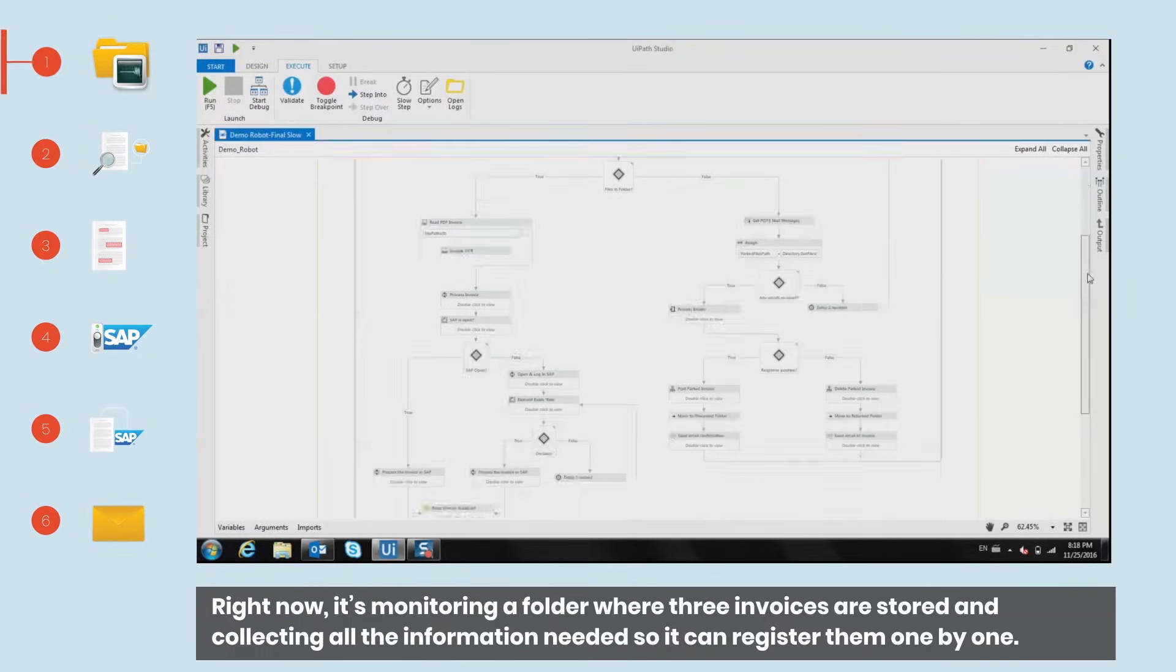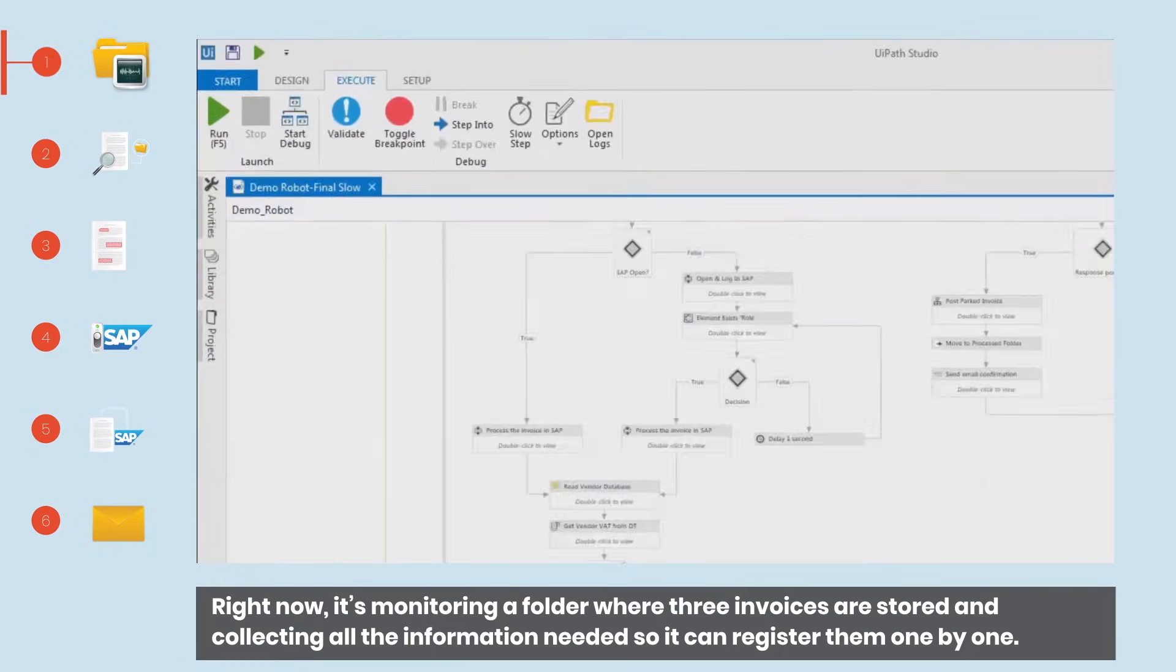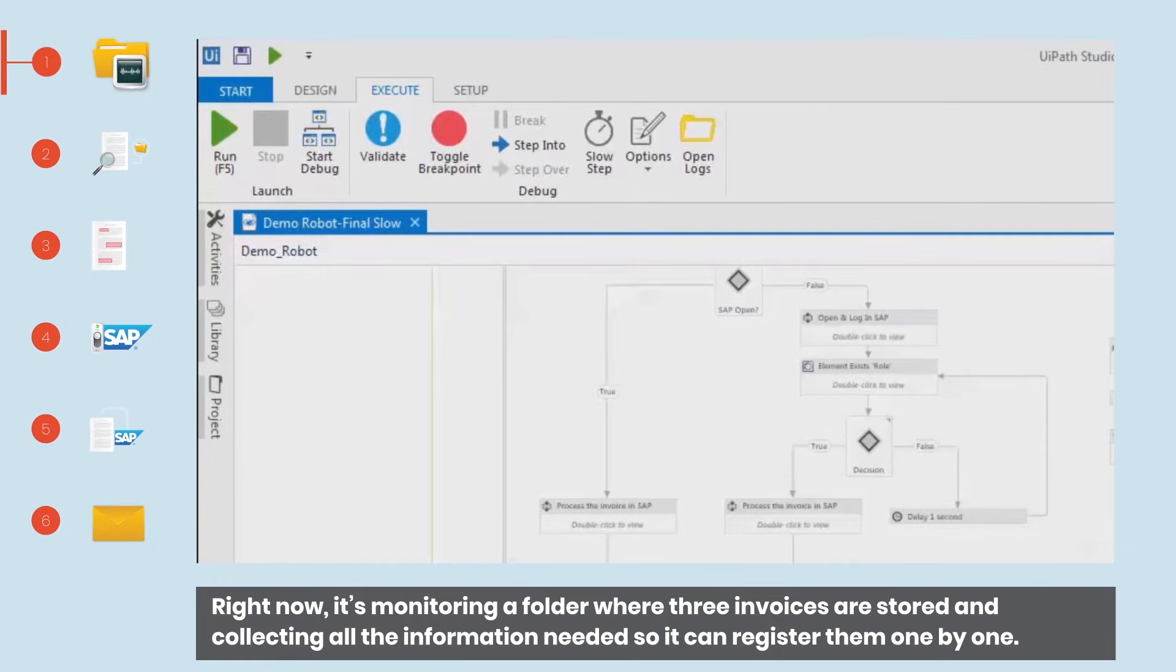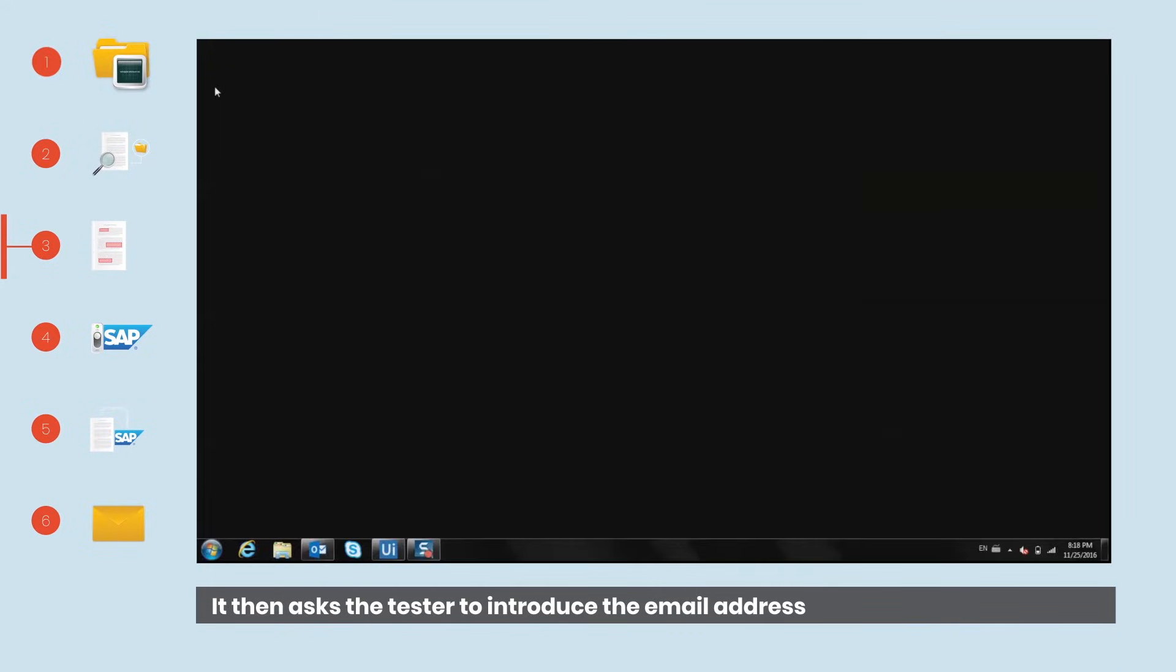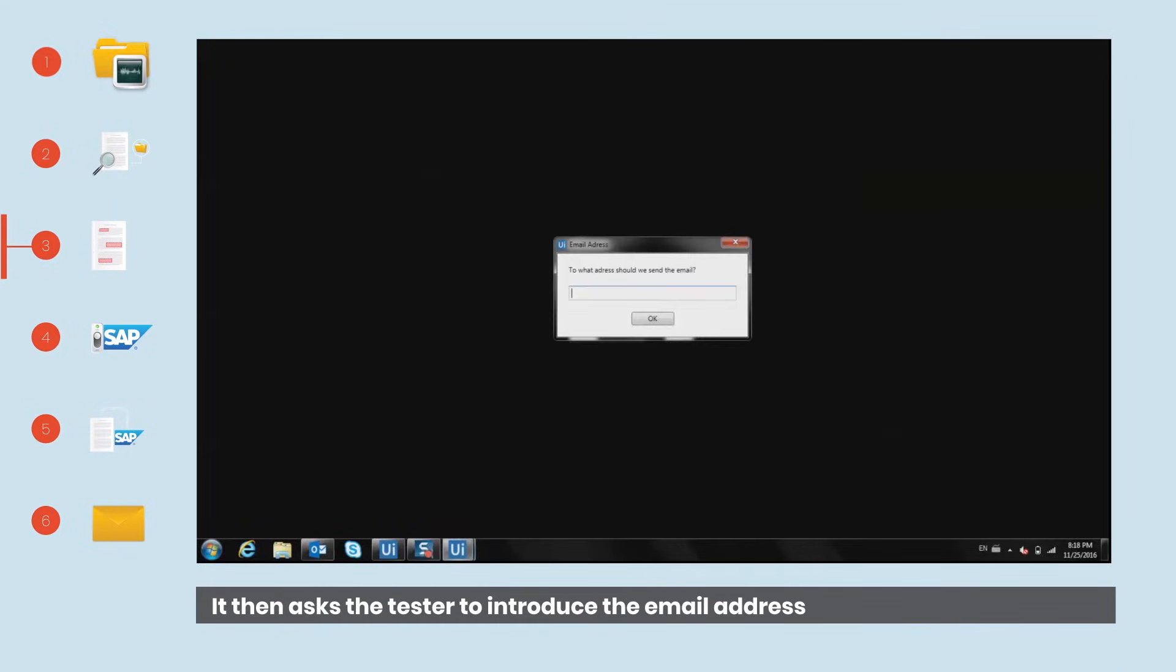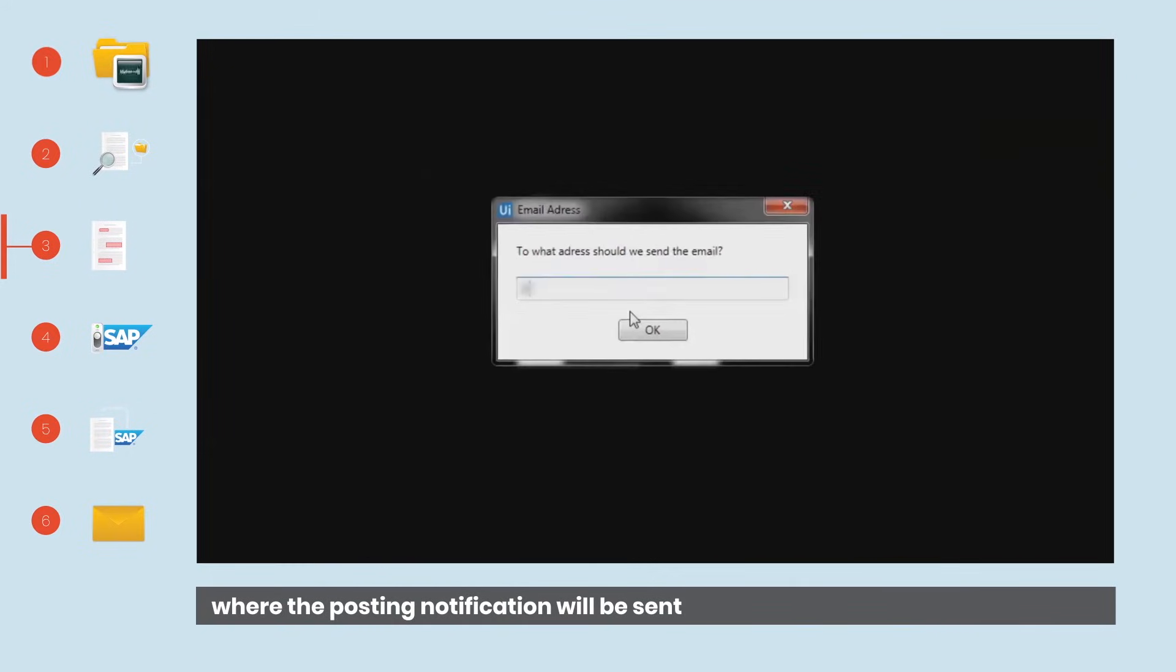Right now, it's monitoring a folder where three invoices are stored and collecting all the information needed so it can register them one by one. It then asks the tester to introduce the email address where the posting notification will be sent.